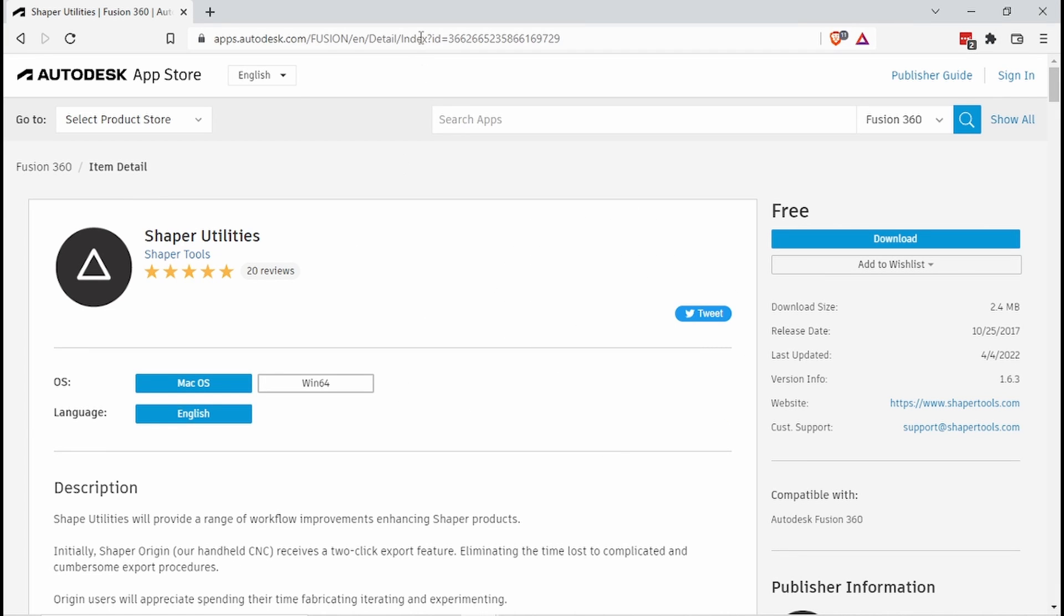First, we'll need to go to this website, link in the description, to download the Shaper Utilities tool, which allows us to export as SVGs.